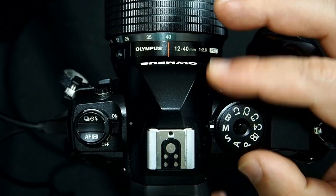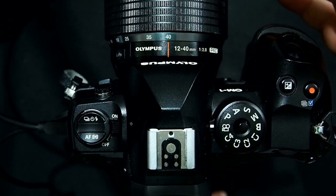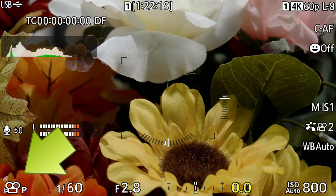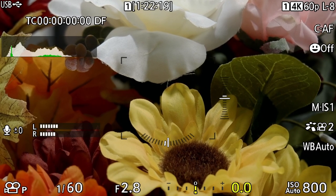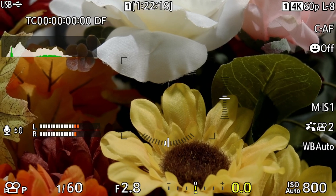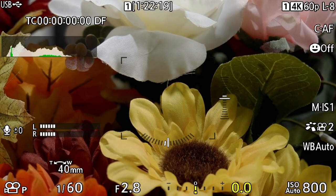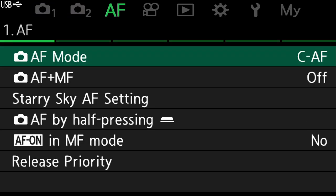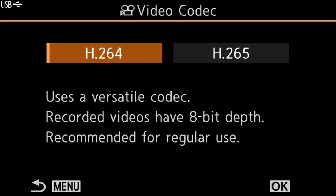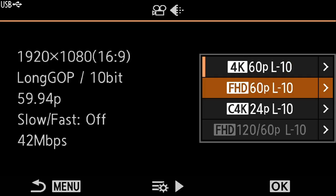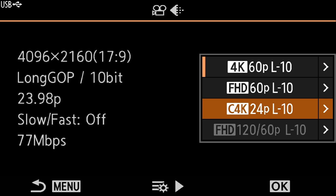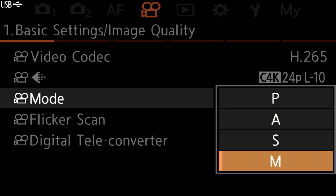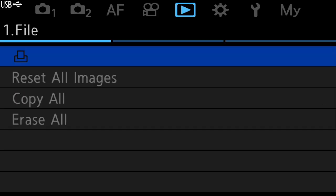Let's put the camera into movie mode. We're in movie mode but it's in program mode — basically full auto. I want to record in the highest quality possible, so I'll go into the menu and change the codec to H.265, Cinema 4K, 24p is fine, and I'll put it into manual mode.